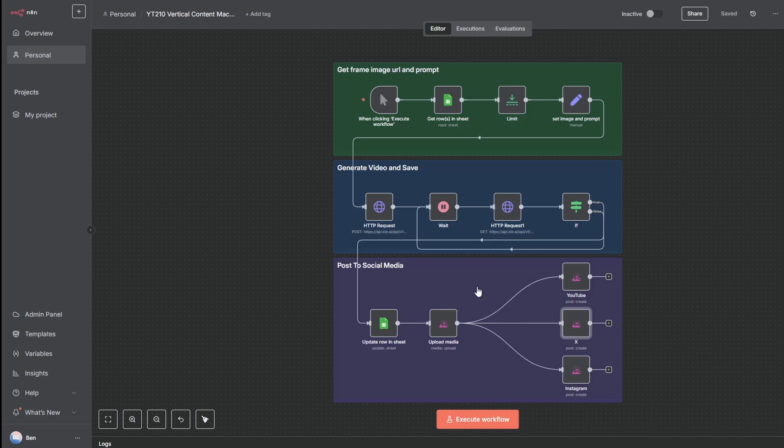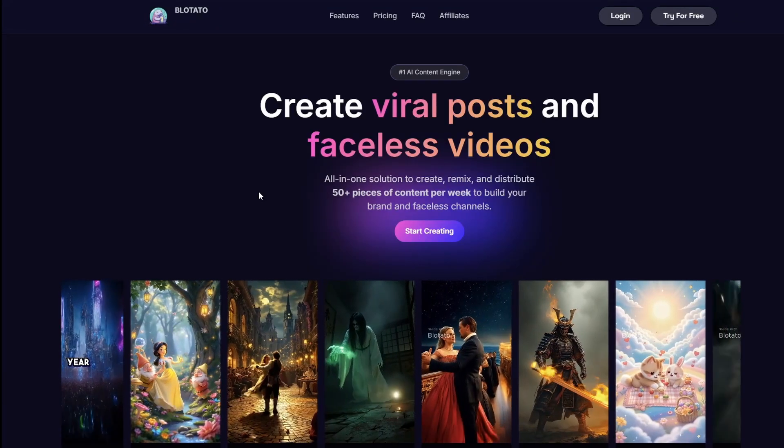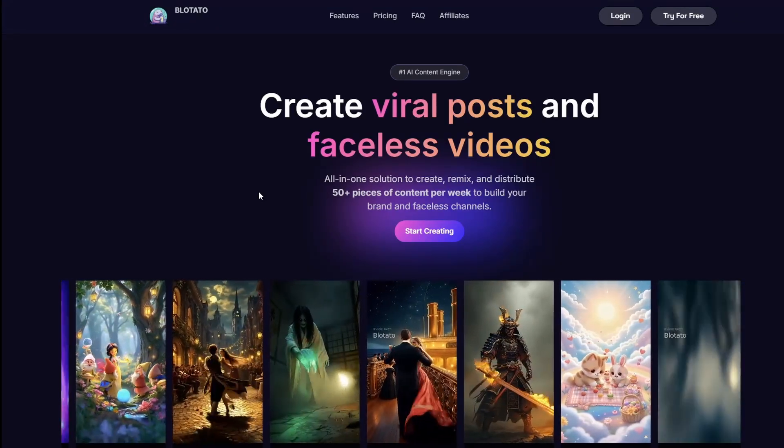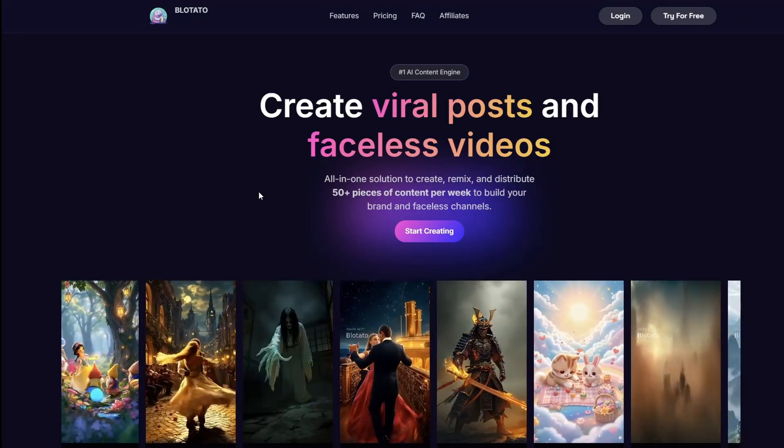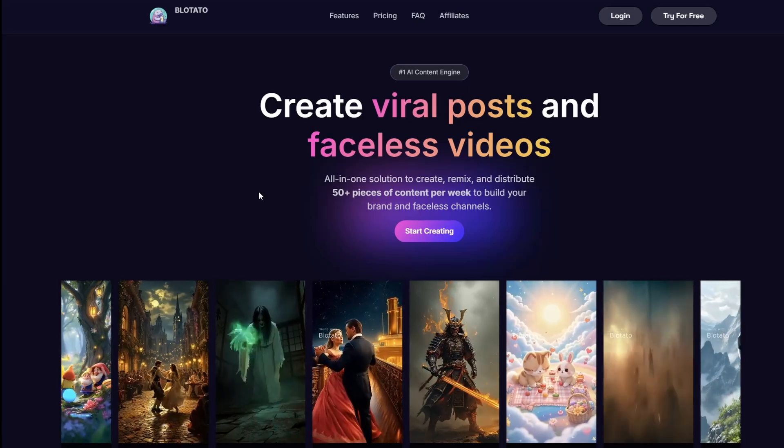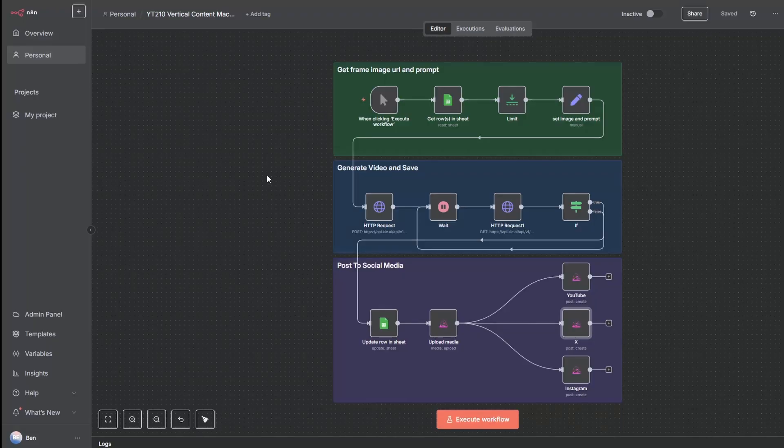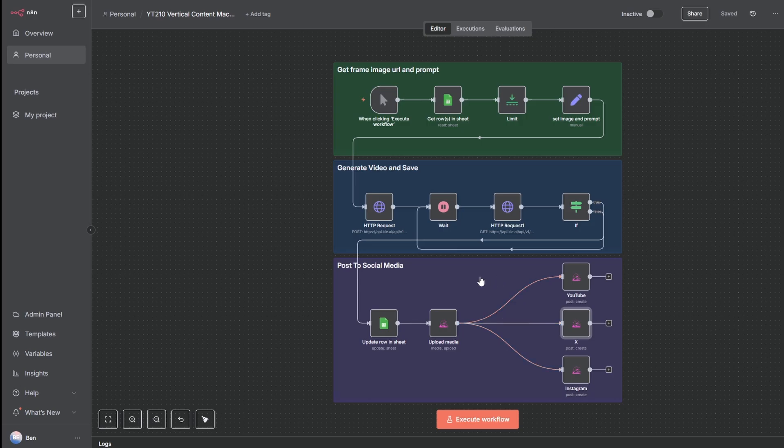Rather than just uploading it manually into YouTube or your social media platform, we use a product called Blowtato. Now Blowtato, if you've not heard of it, it does a whole stack of things, but really I'm only interested in one thing. And that is, it is super powerful when it comes to using N8N and posting to up to nine social media platforms. You can see down the bottom here, I'm connected to three accounts: YouTube, Instagram, and X. And now that they're connected over in the automation, there are native nodes for Blowtato now available in N8N. We just hook it up, and when we press the button on this to run, it's going to auto post to all of them simultaneously.